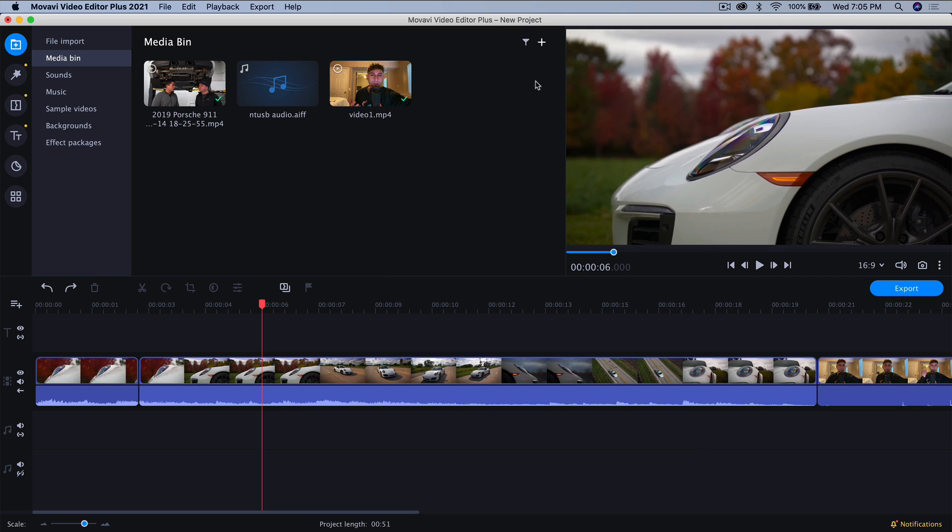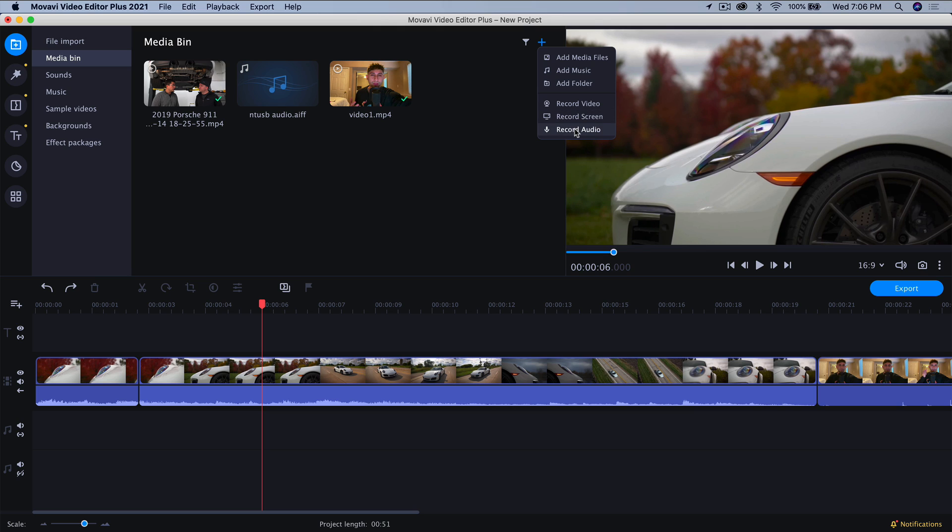So what we want to do is you're going to import your audio. You're going to click on this little plus button and you can add your media files, you can add music, you can add a folder. You can also record your video screen or record video from your webcam. And then you can record your screen as well as audio all directly right here without having to open another application, taking away time from whatever you're going to be working on.